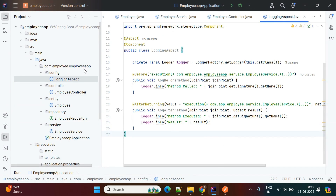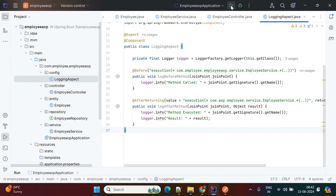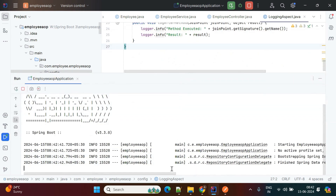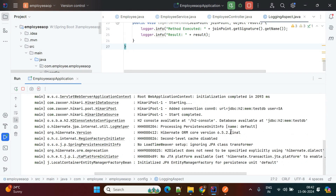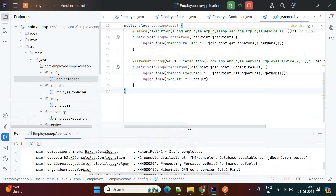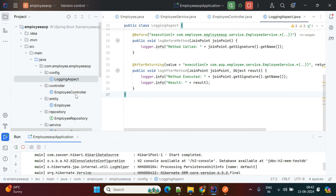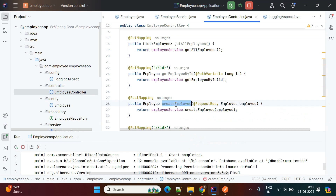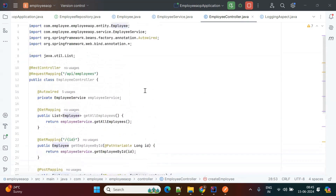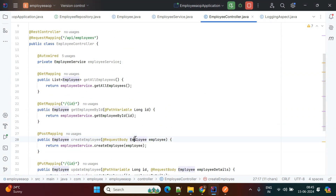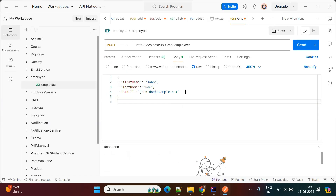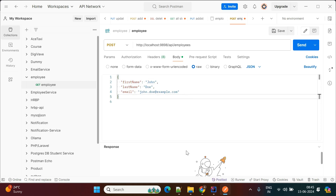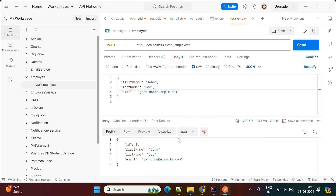Now we'll test this application. I'm running the application and it's connecting to the H2 database. We'll go to Postman and create a test case. The controller exposes the API at /employees. Using the POST API, it will store an employee entry into the database. In Postman, I'm passing first name, last name, and email — no ID, since it will be auto-generated.